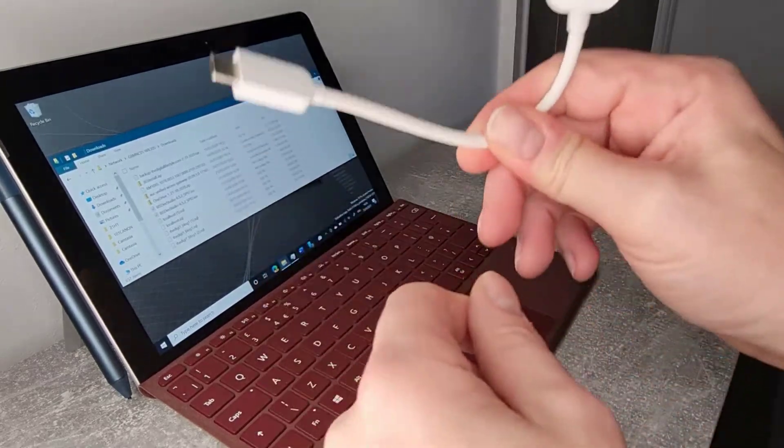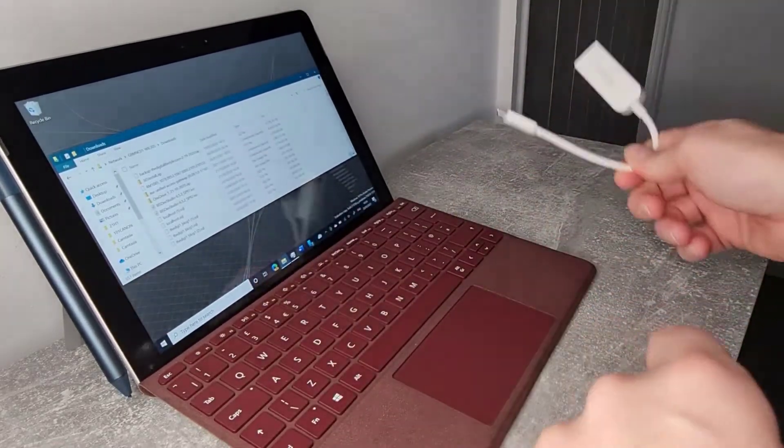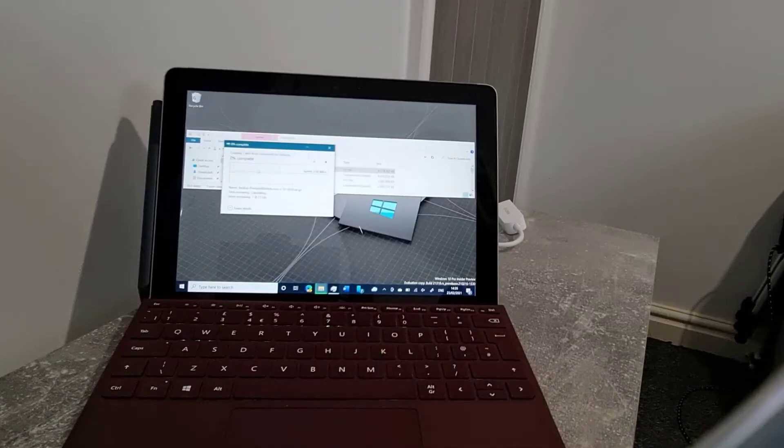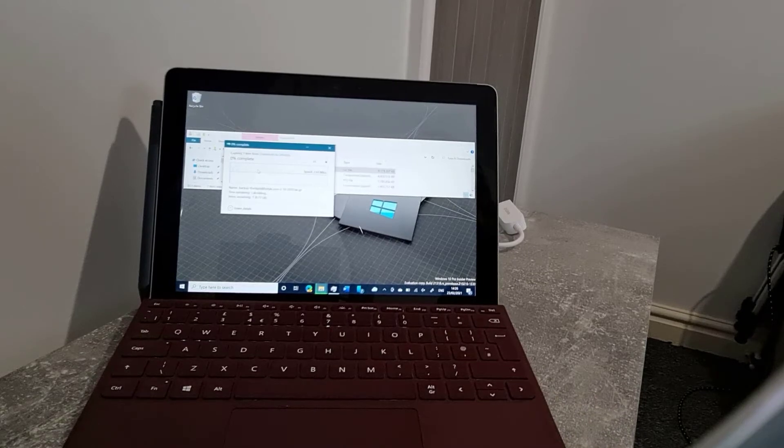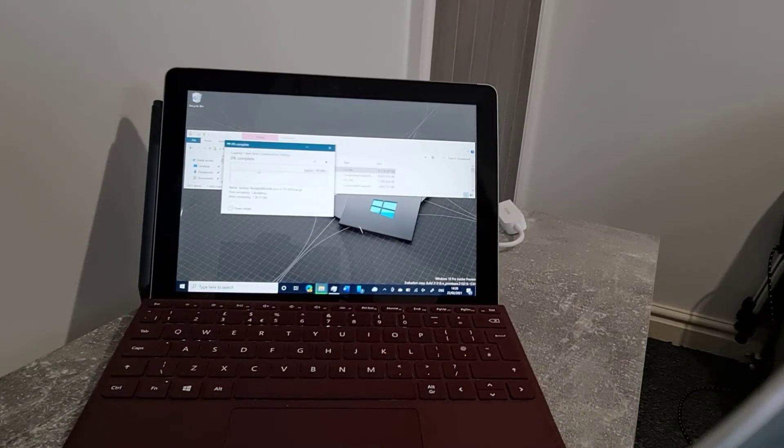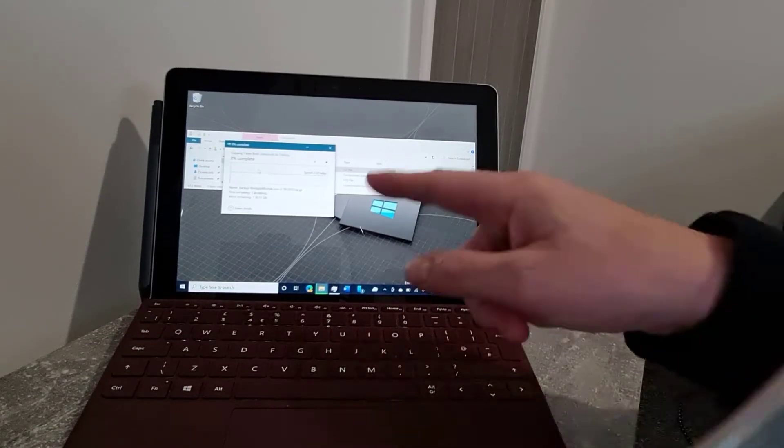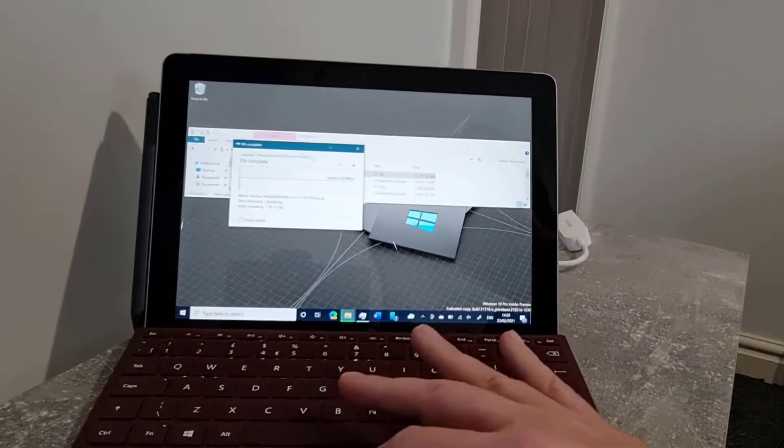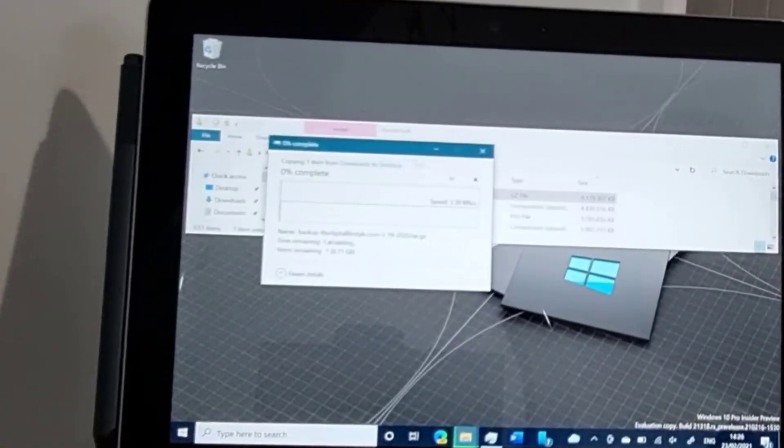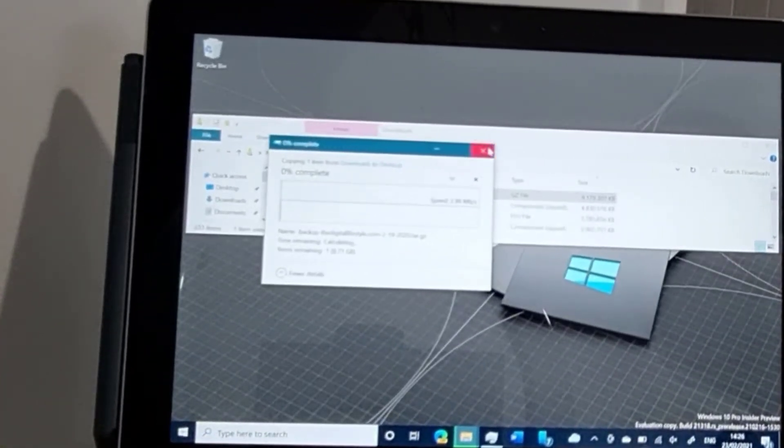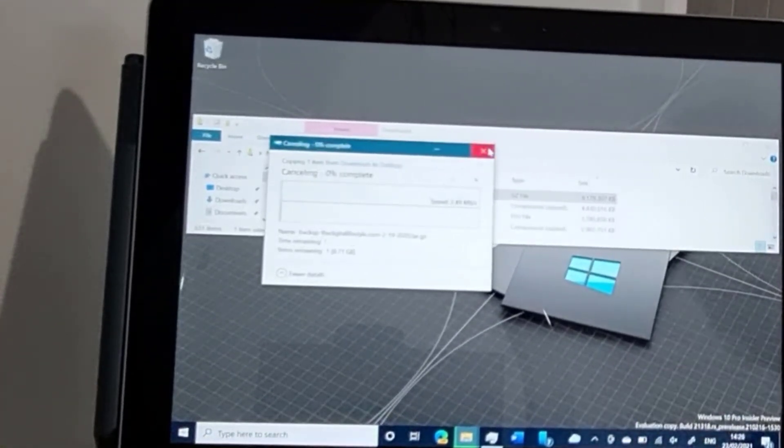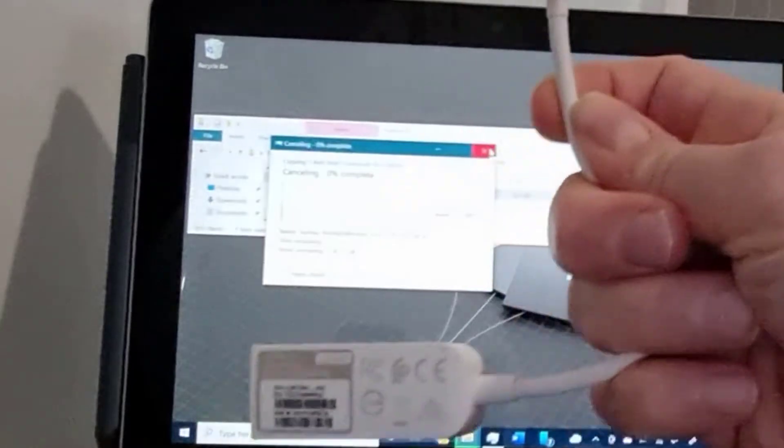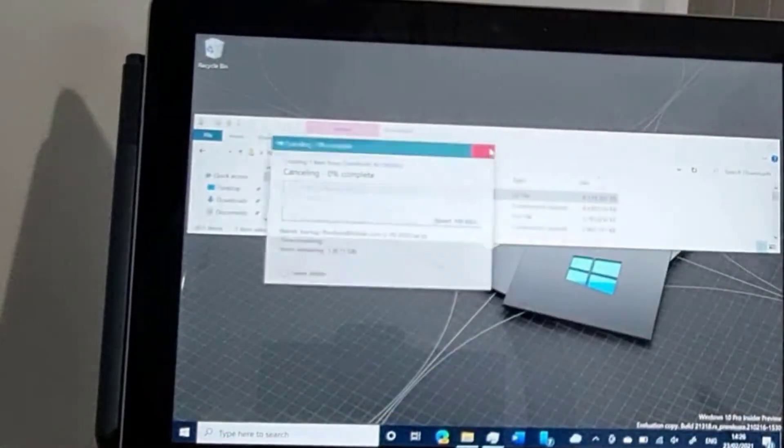So let's do the copy test. First with Wi-Fi, so we can see what speed we get with that. So there you go, 2.5, 2.4, something like that megs per second.